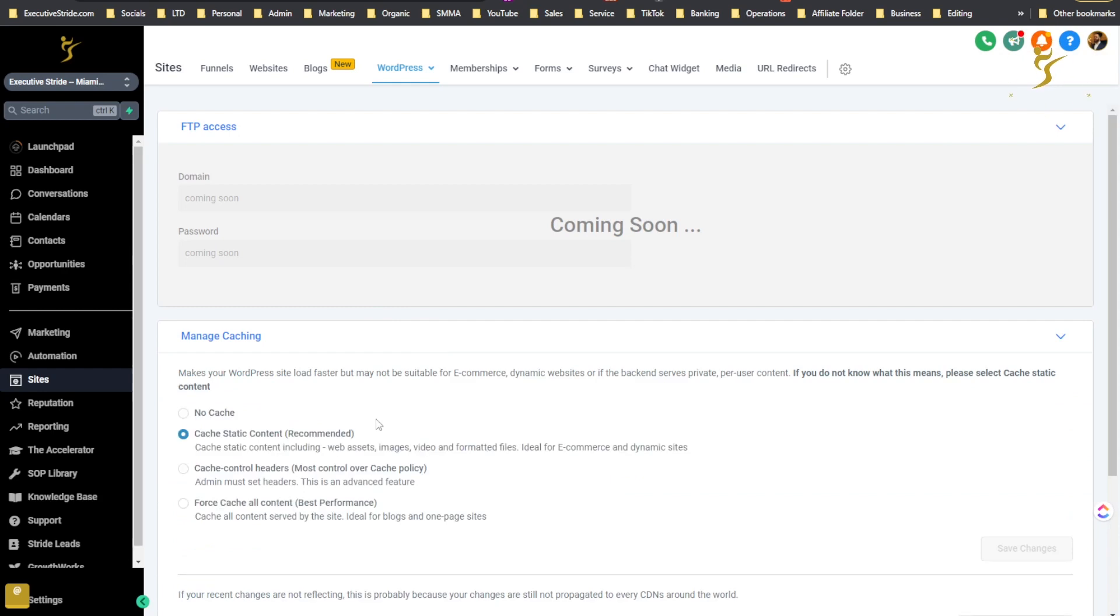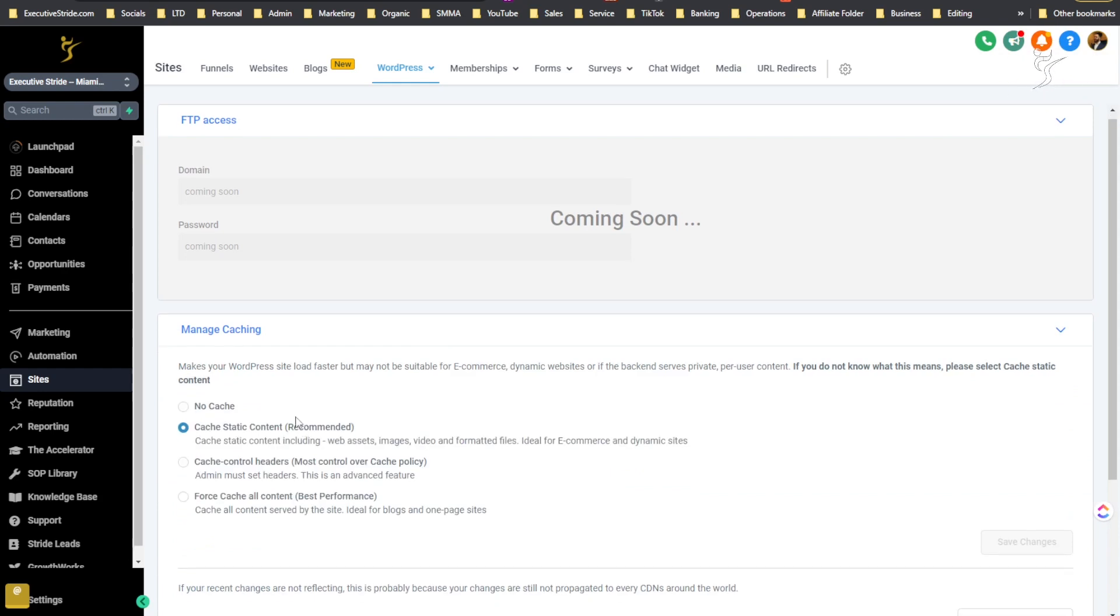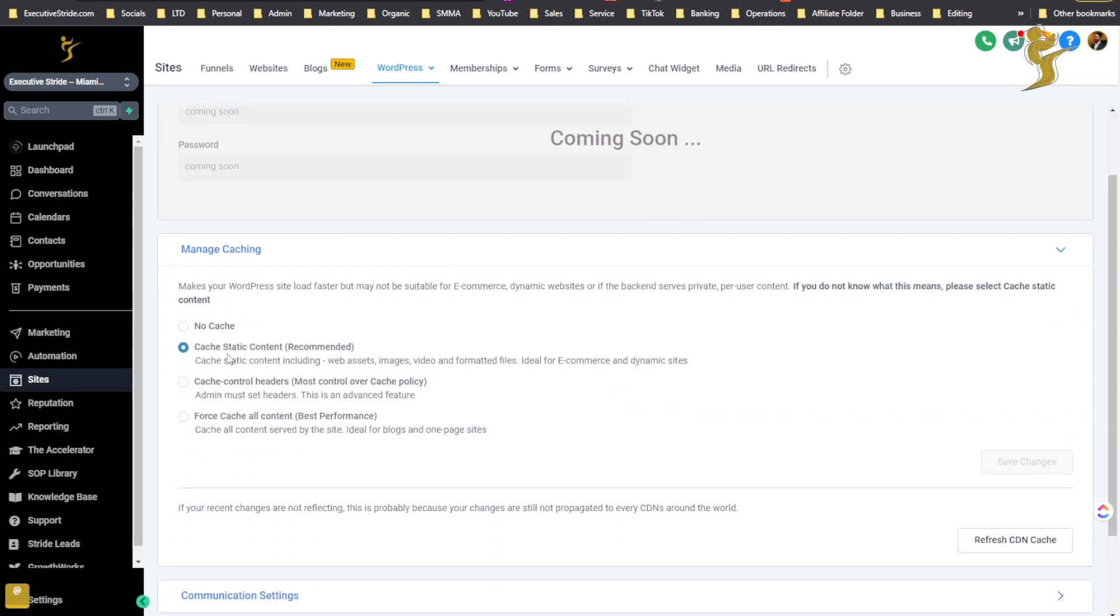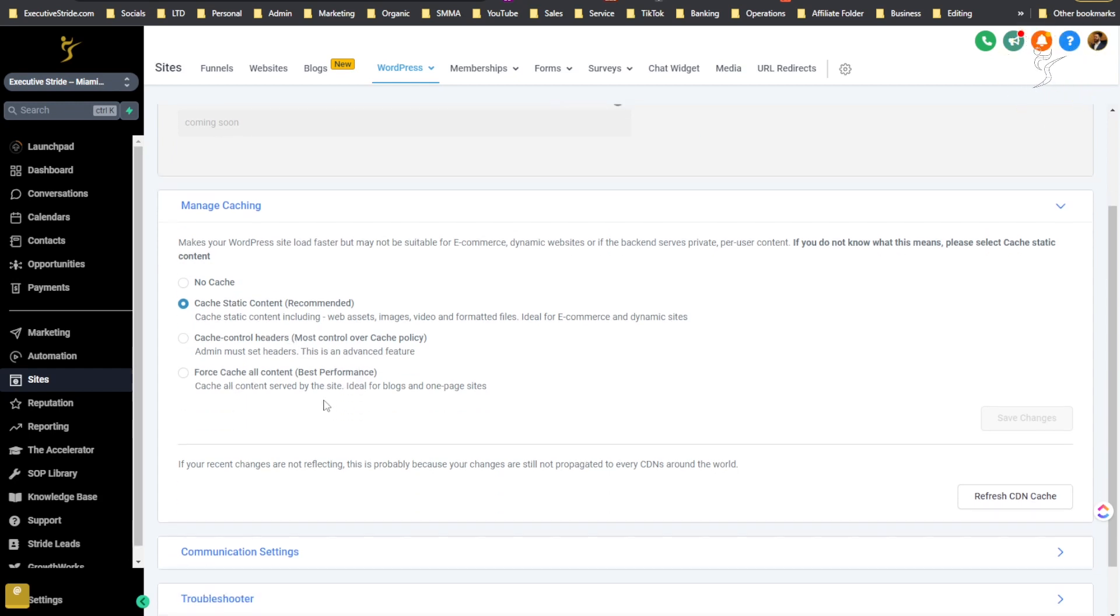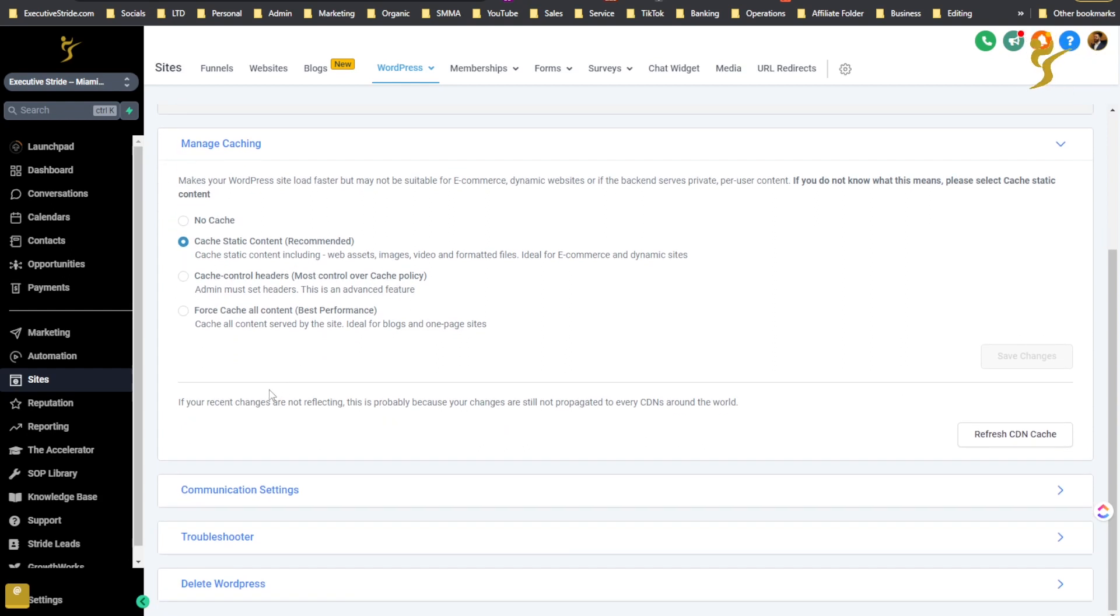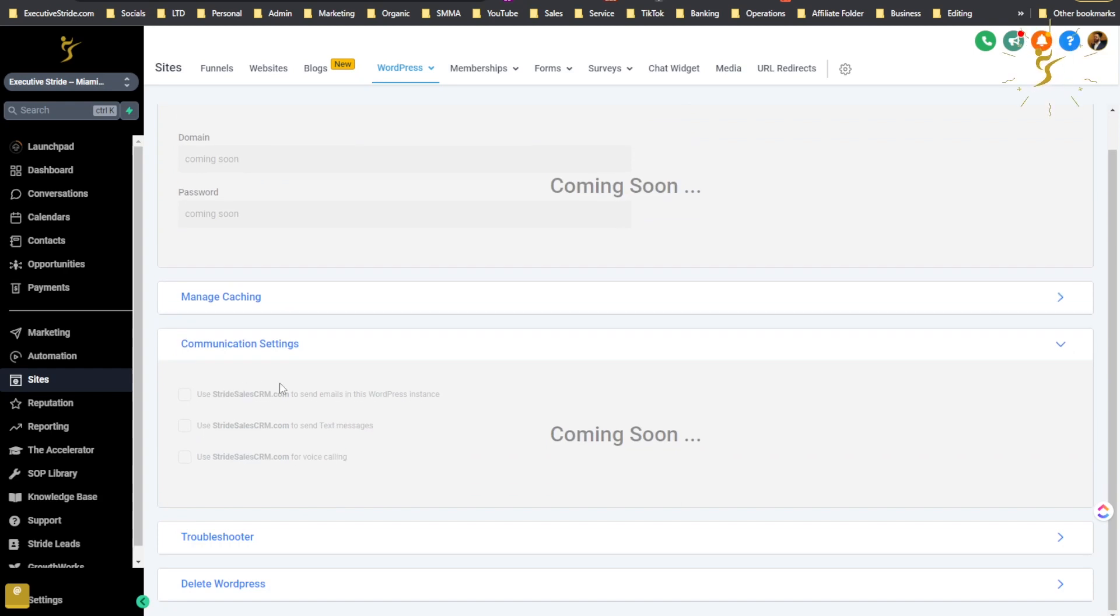Managing caching you can see that here. No cache, cache static content recommended, cache control headers most control over cache policy, and then force cache all content best performance. Then you can refresh CDN cache and save changes if you make any changes.